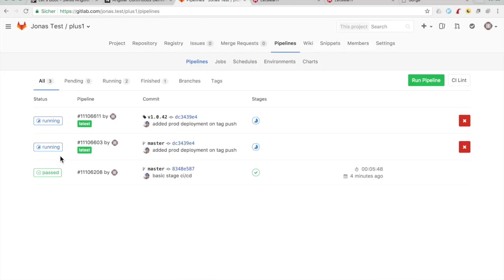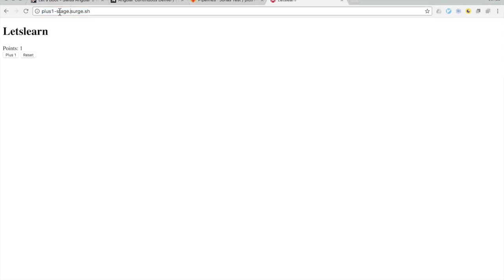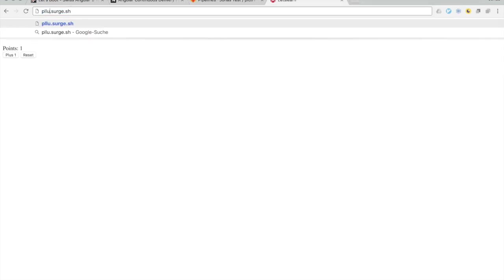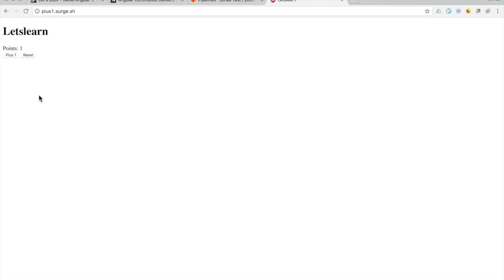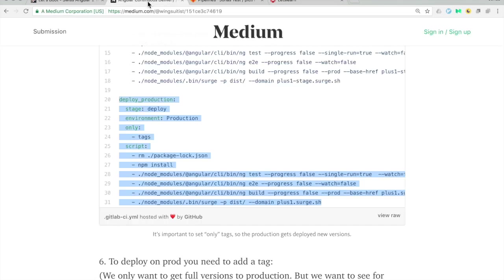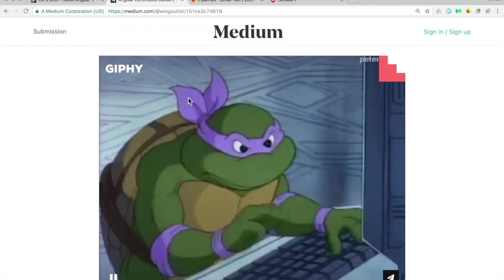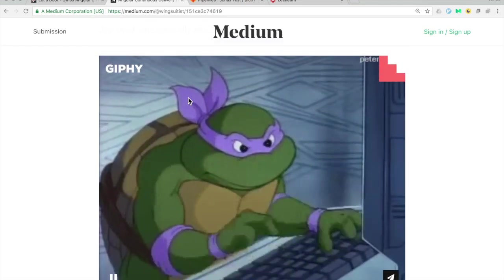Now you'll see two jobs running: one for deploying to stage with testing, and one for deploying the new tag to production. If I go to plus-one.surge.sh I'll see my version deployed. If I change something or break a test it will tell me the test failed. If everything works it deploys to stage, and if I add a new tag and everything works it deploys to production.